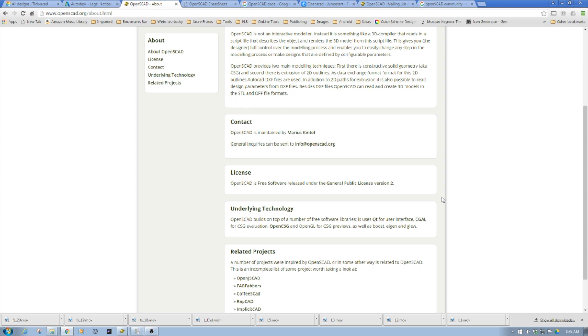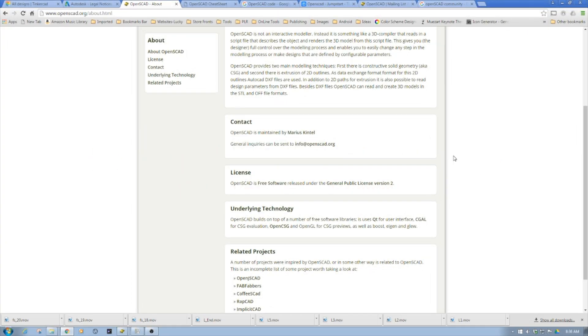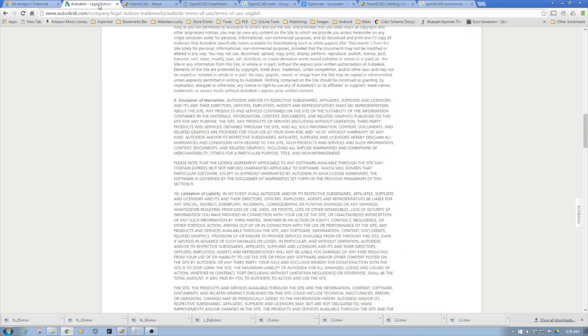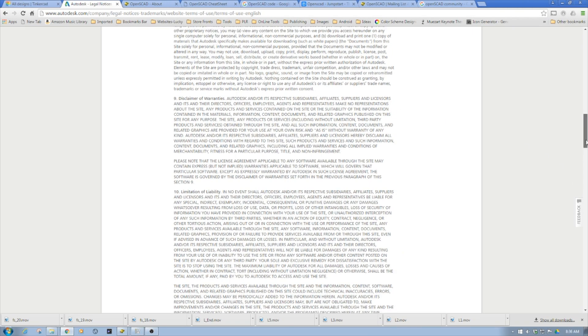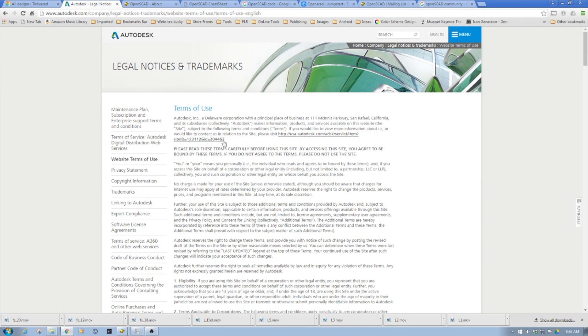In full disclosure, I'm not an attorney and I'm not intending to give legal advice here, just simply pointing out some different dynamics. One thing I highly suggest is to read the terms and conditions of any software you're using, especially if you're going to use it commercially.